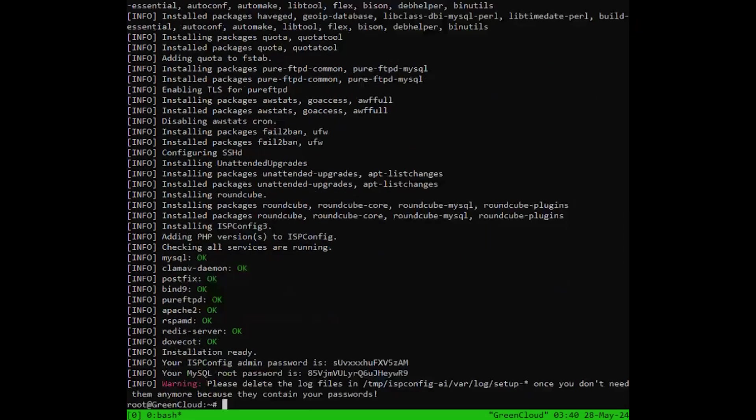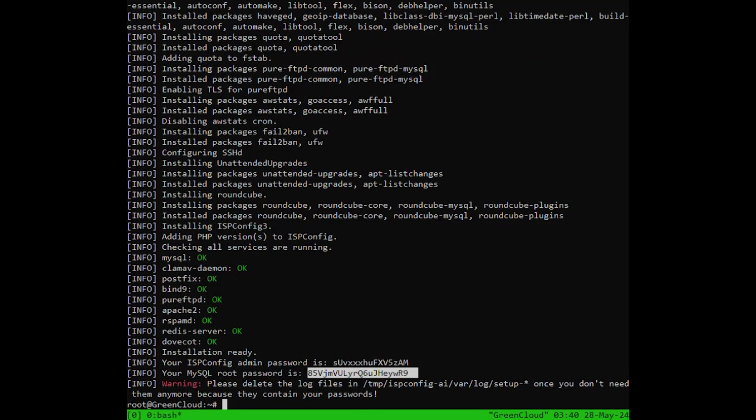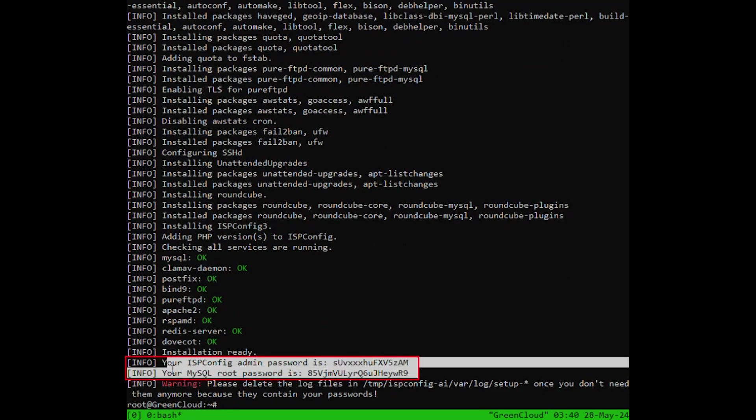When the installer is finished, it will show you the ISP config admin and MySQL root password like the following.